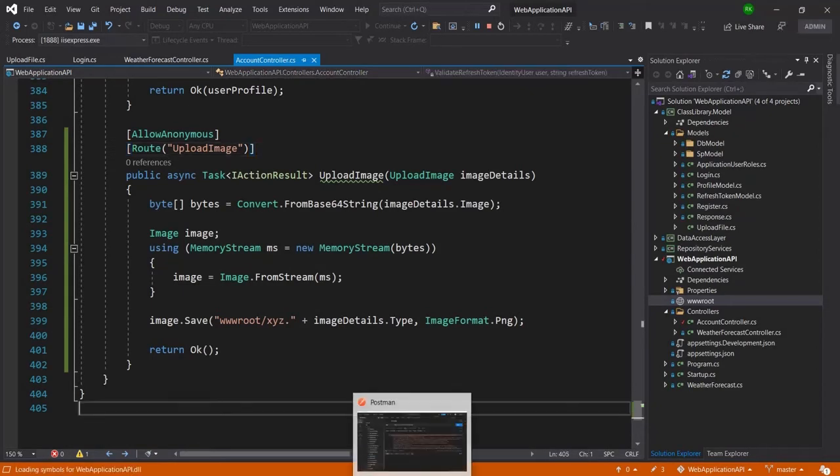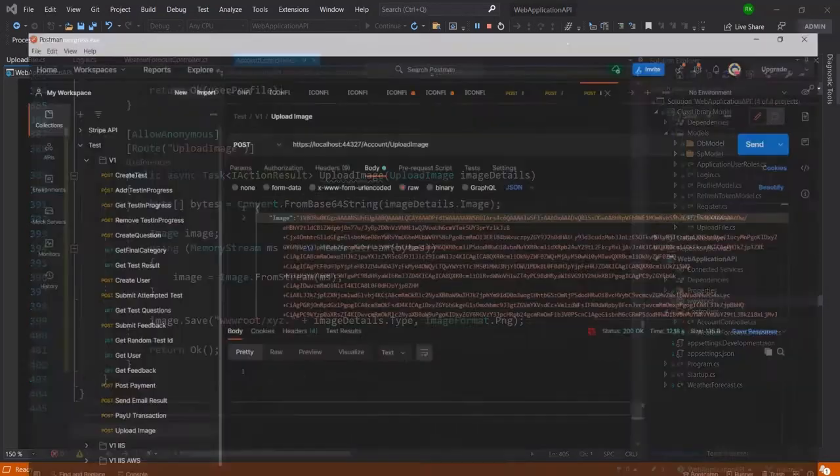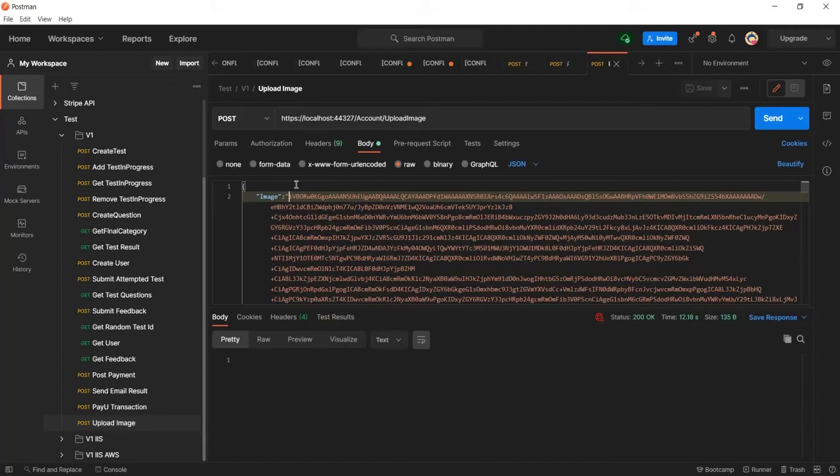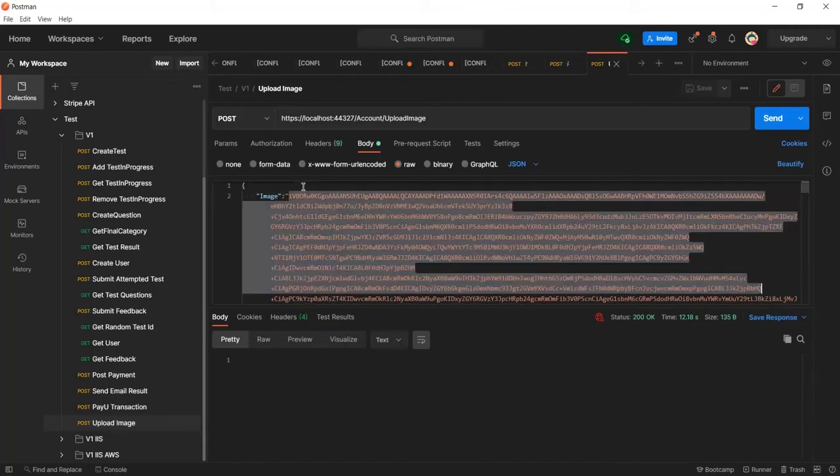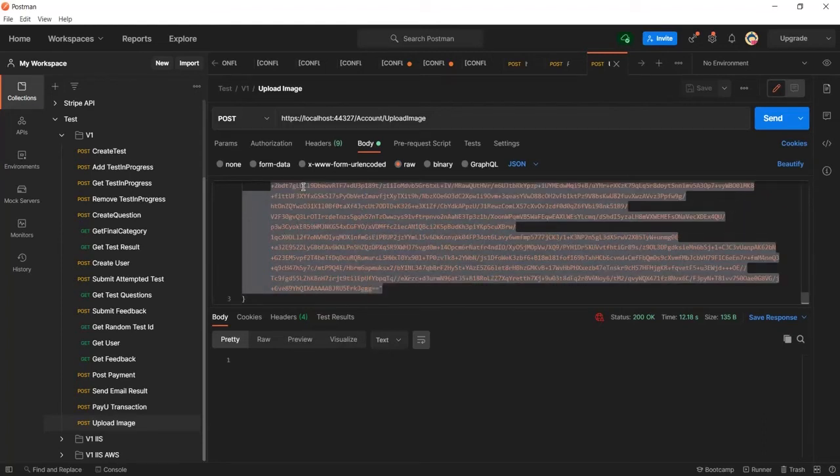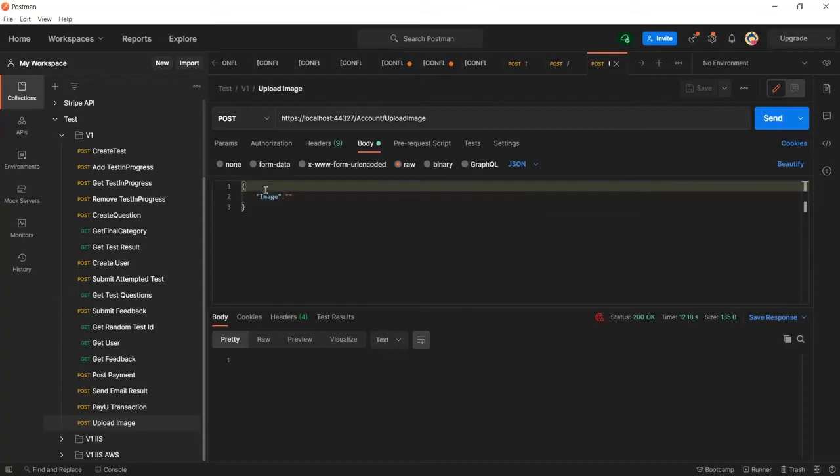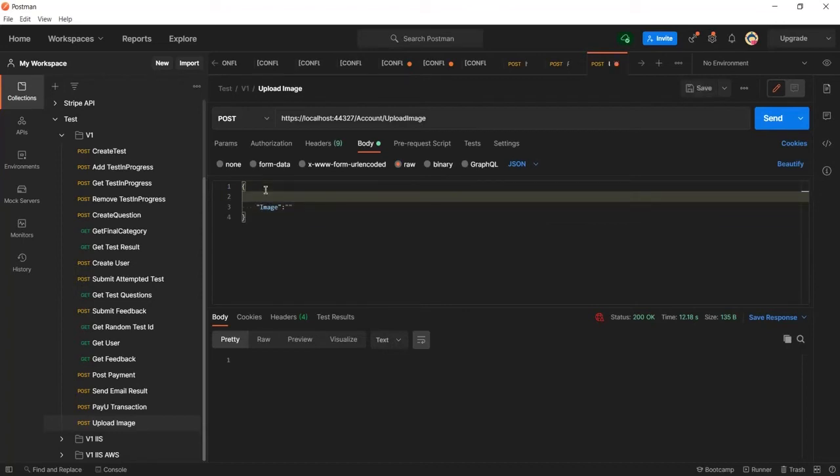Now the project is running and let me go to the Postman. So here you can see this is the image. Let me first remove this one. Now I have removed that image and also let me add here the type.